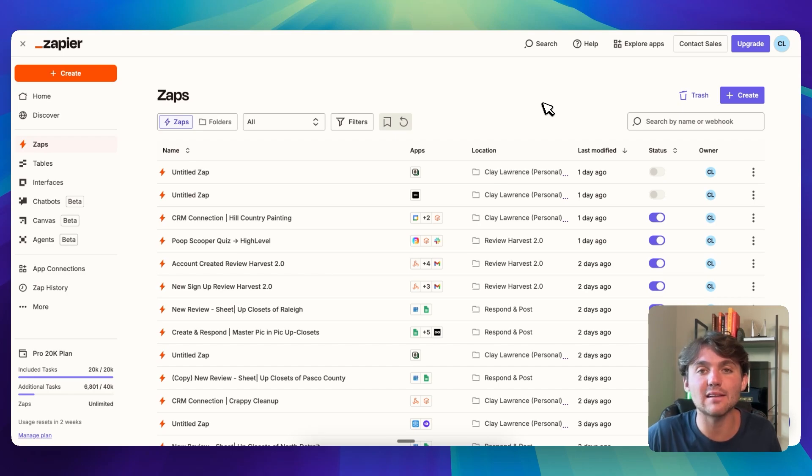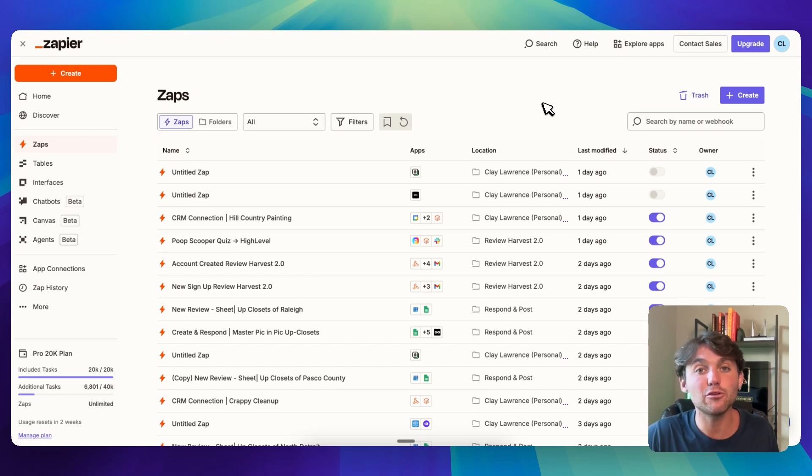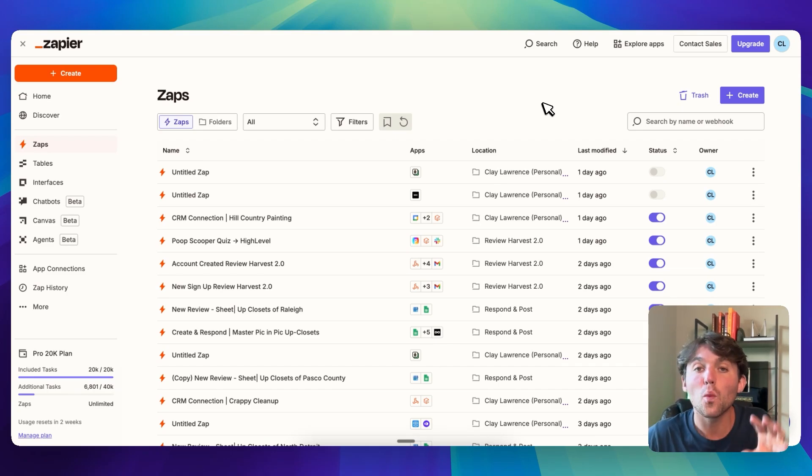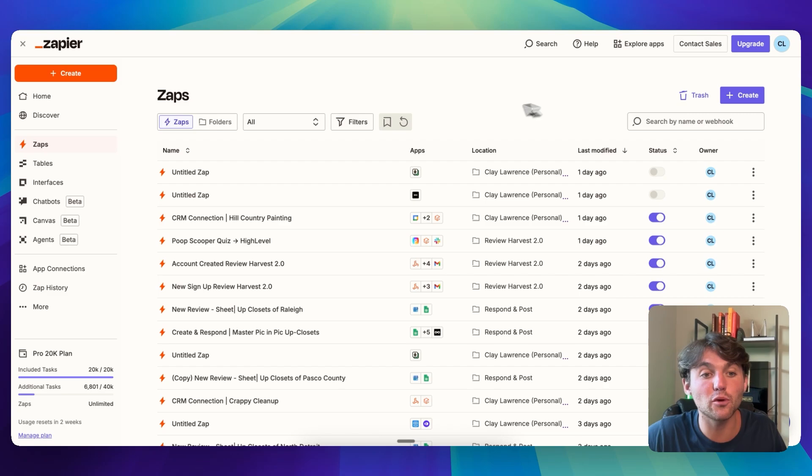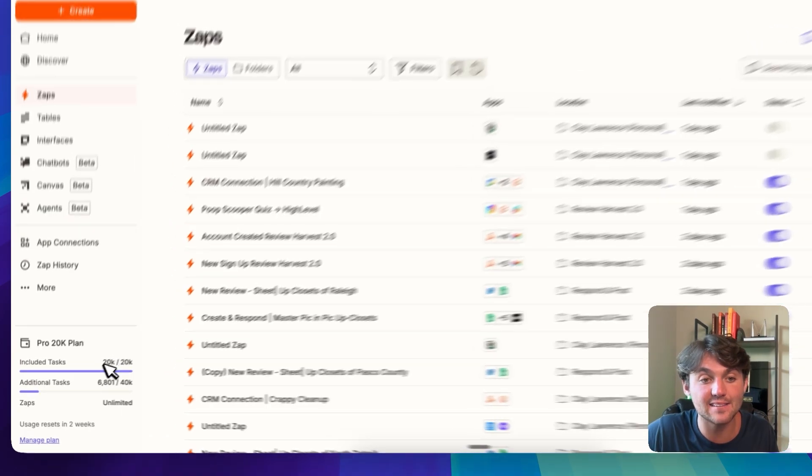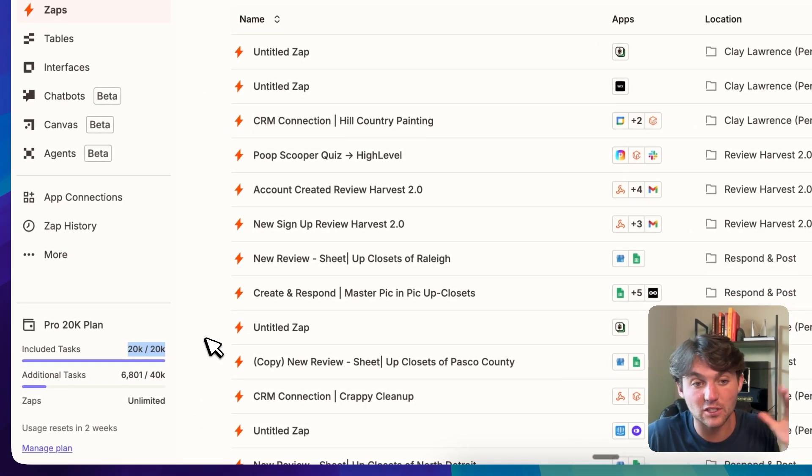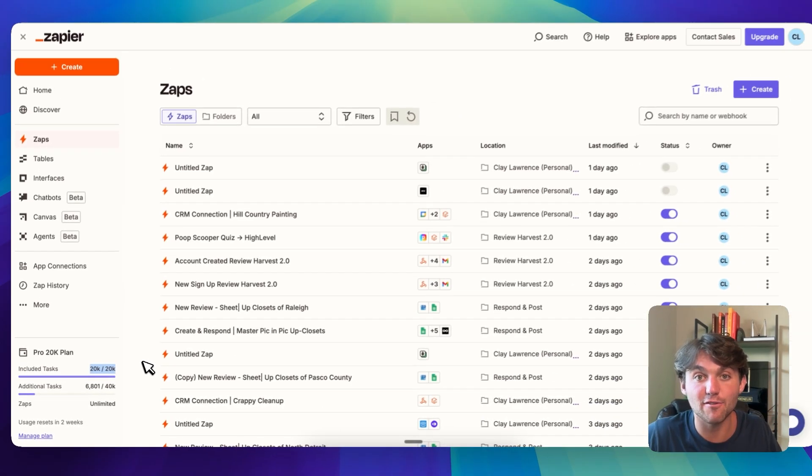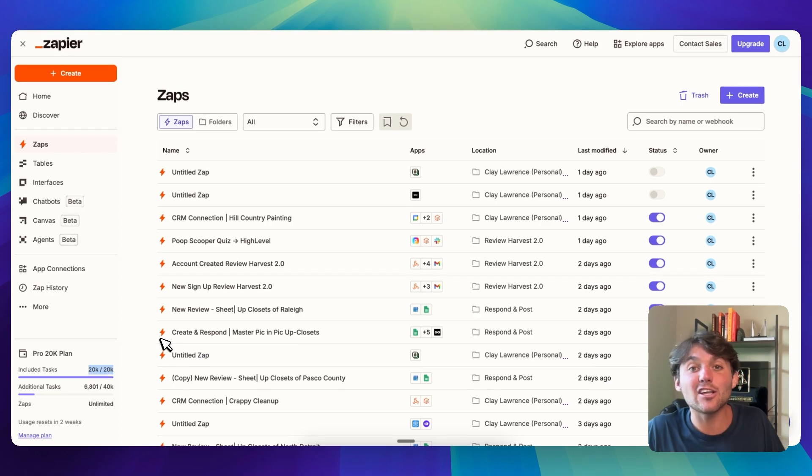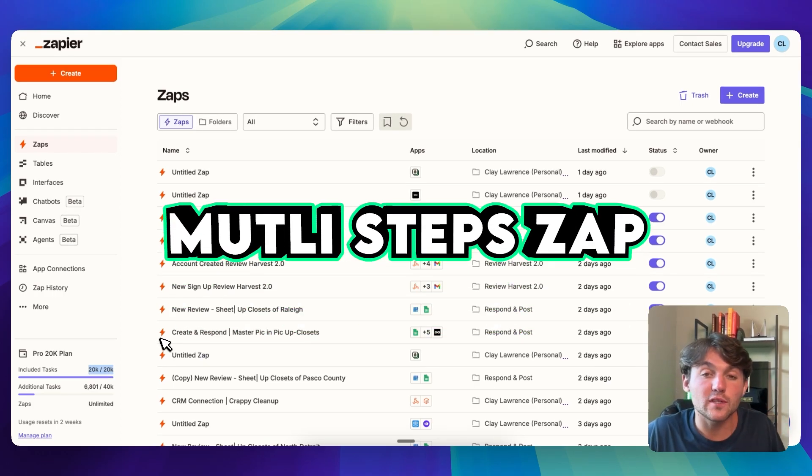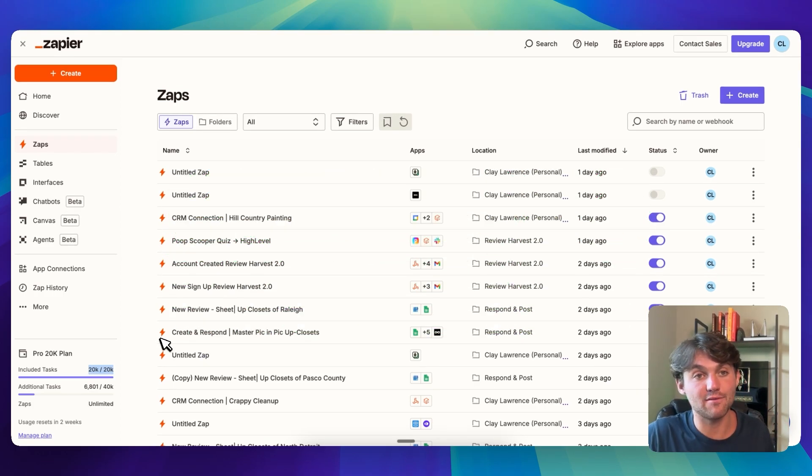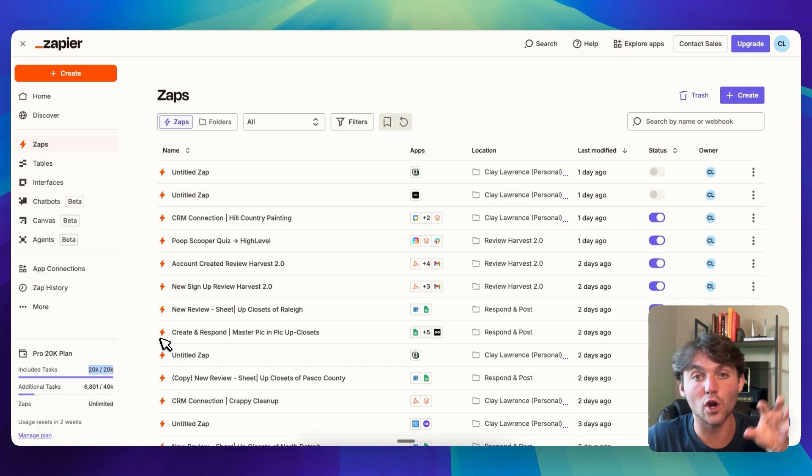On the free plan, you're allowed to have 100 tasks per month and you can create two-step zaps. Once you start paying, you'll get additional tasks. You can see here I'm already over my 20,000 tasks per month limit and you'll be able to create multi-step zaps. So you can have 10, 20, 30 steps in one automation.